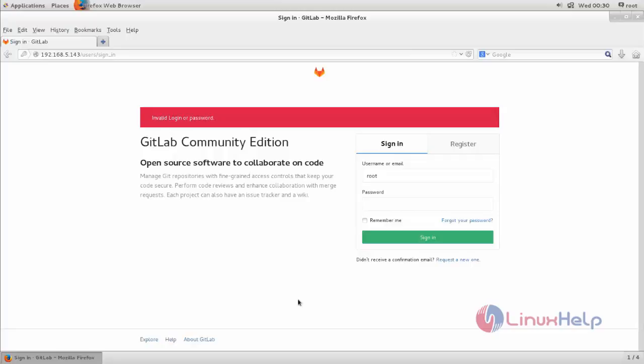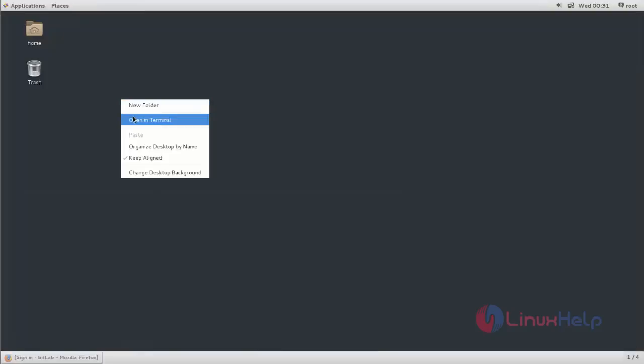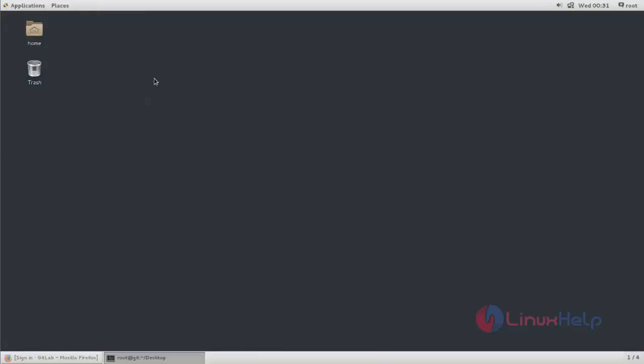We have an option to crack or reset GitLab admin password. I will show you how to reset the password for GitLab admin account. We must login to the GitLab server via SSH. You can open the terminal in your GitLab server.